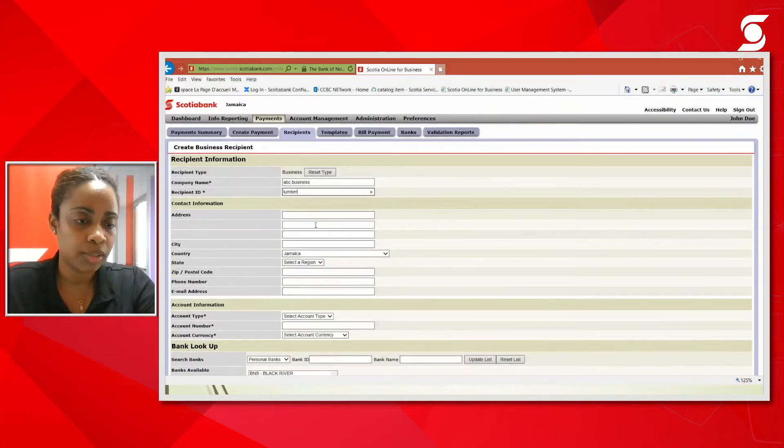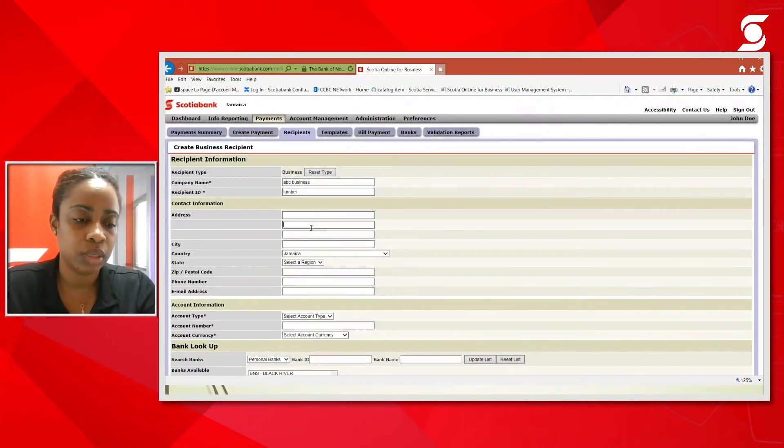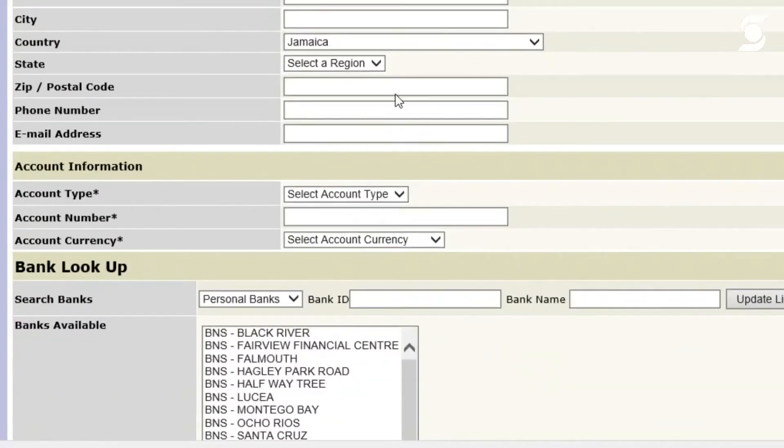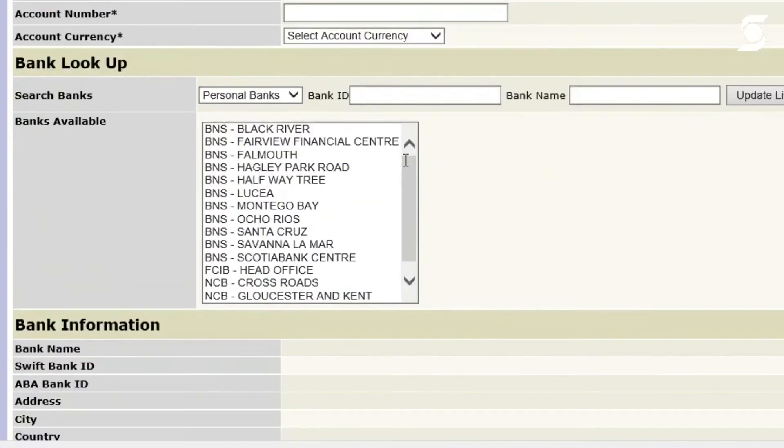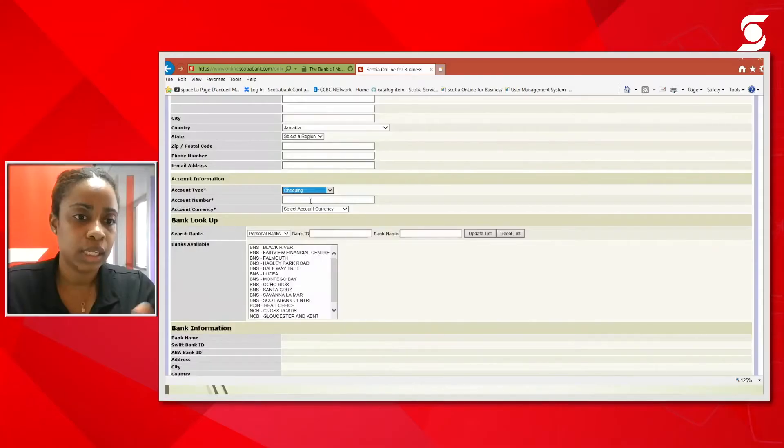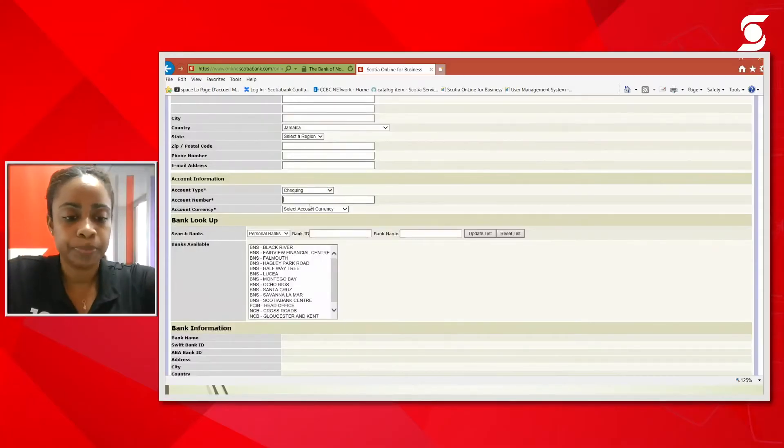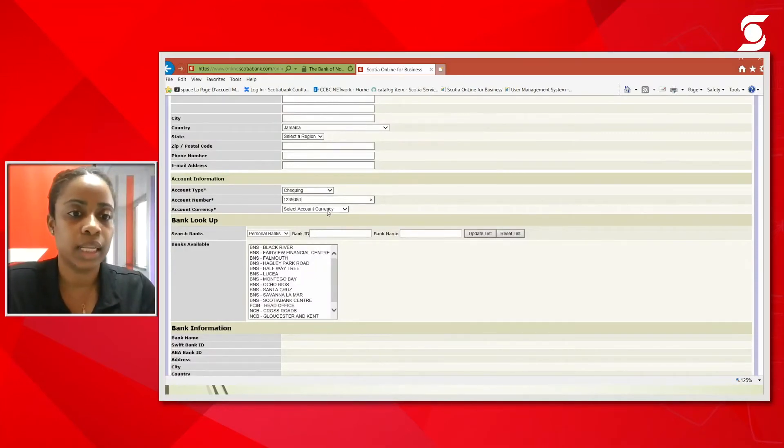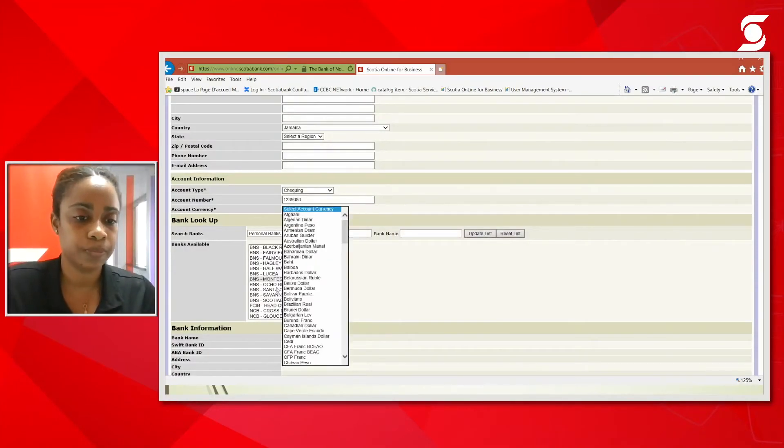Again, if you want to, you can import the address of your vendor or supplier and email address and so forth to get a complete profile. We're going to stick to the mandatory fields here. So again, we're going to select the account type. So we're going to select checking this time. And again, put in an account number. And again, the currency.